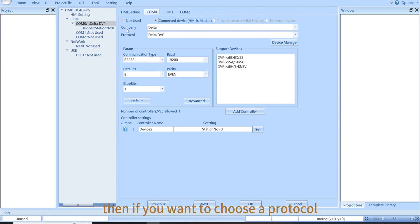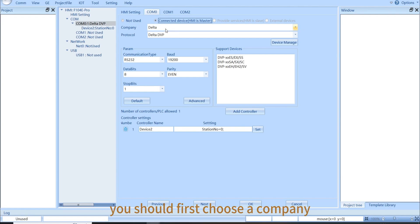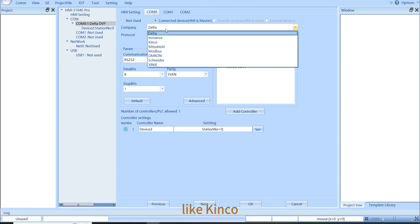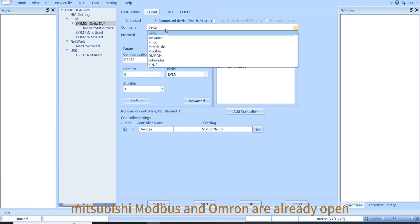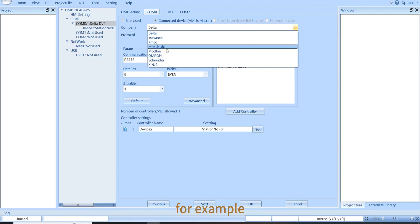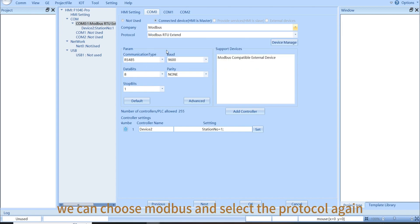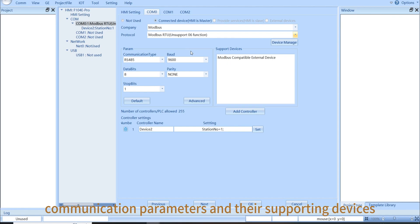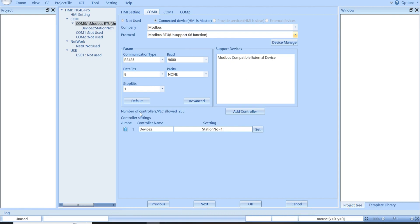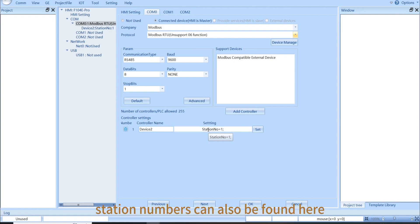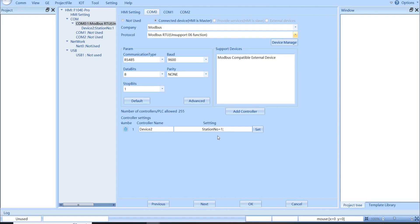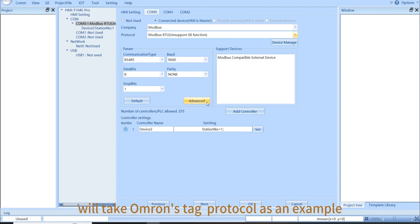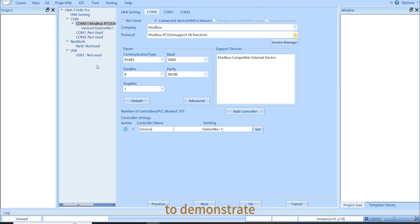Then, if you want to choose a protocol, you should first choose a company like Kinko, Mitsubishi, Modbus, and Omron are already open. For example, we can choose Modbus and select the protocol again. Then, you can see the relevant settings of communication parameters and their supporting devices below. Like the controller settings and station numbers can also be found here. Our example project will take Omron's tag protocol as an example to demonstrate.